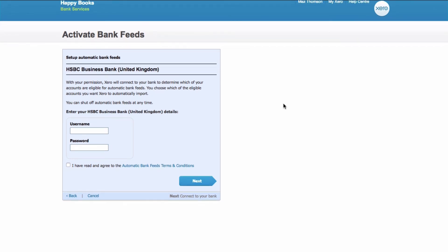So that is how you set up your bank accounts in Xero to start with.